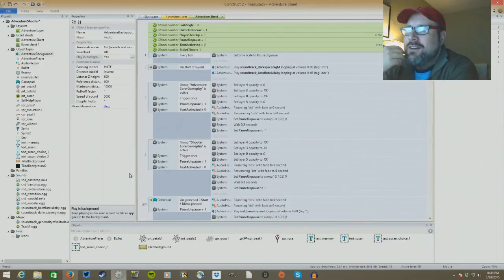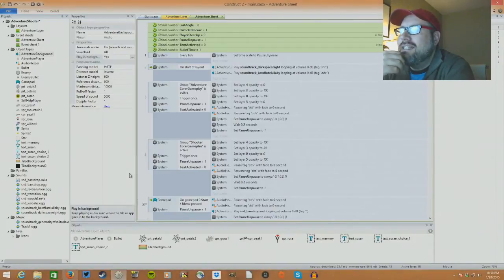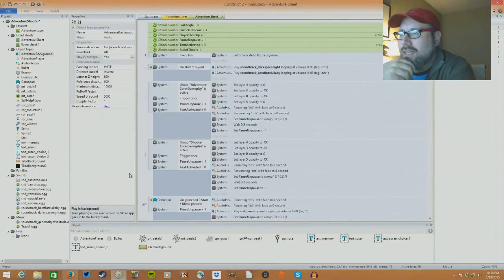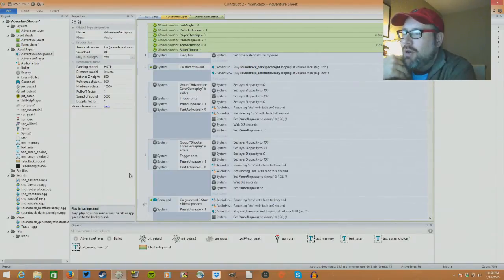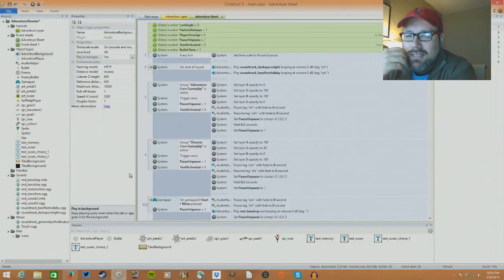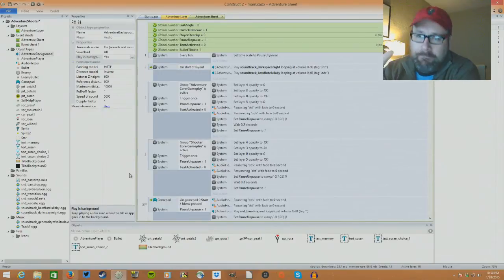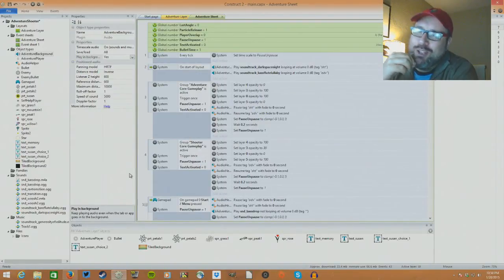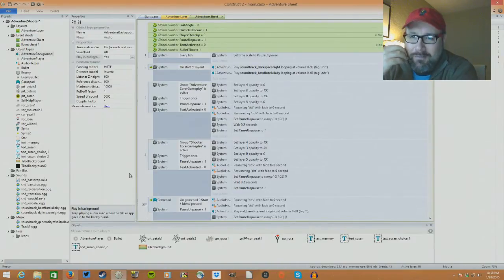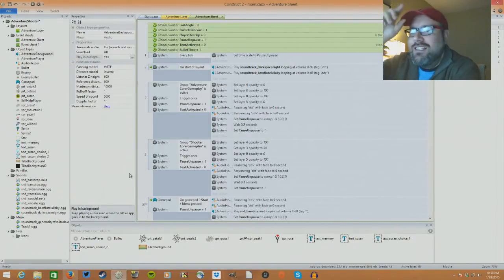Hey everybody, it's Kevin here. I've hinted at this and talked about it a little bit on Twitter, but I haven't really told anybody exactly what I've been up to. I thought I'd show people a little bit about what I'm working on in my spare time, which has been challenging and wonderful all at the same time.